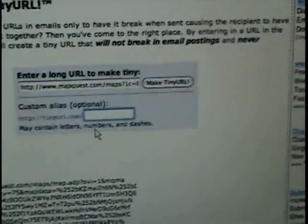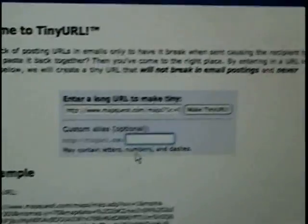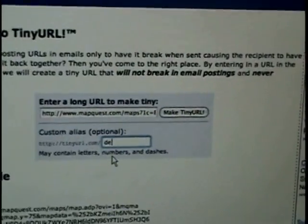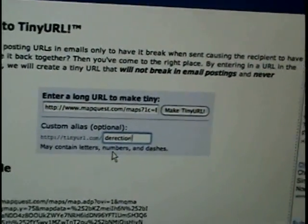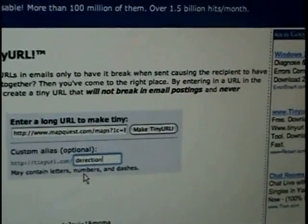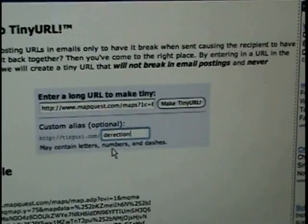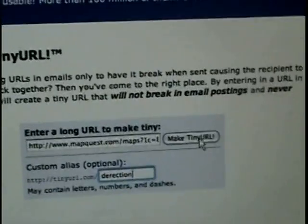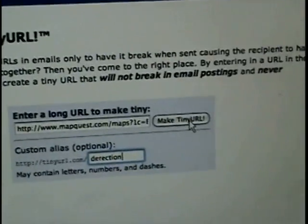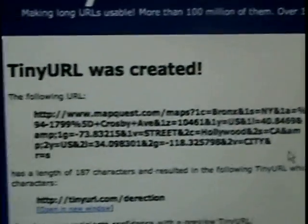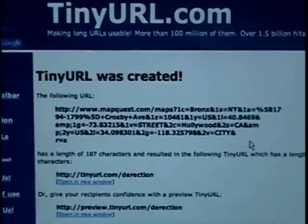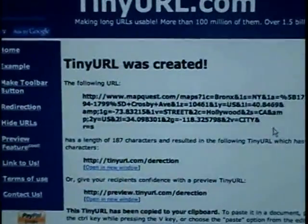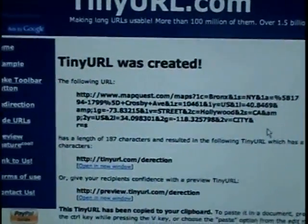Let's say you want it just to be called "directions." Then you click "Make TinyURL." And then the TinyURL is created.